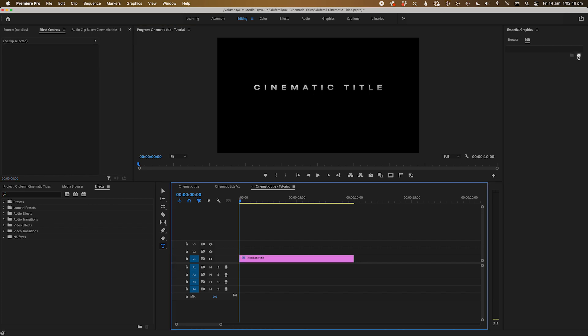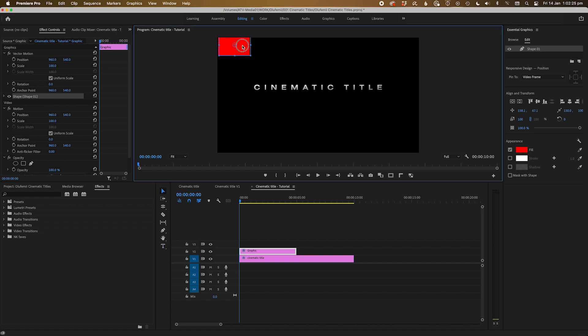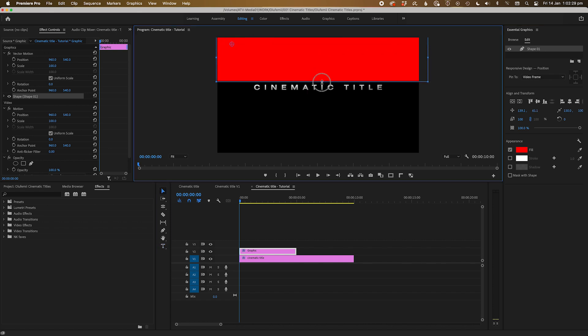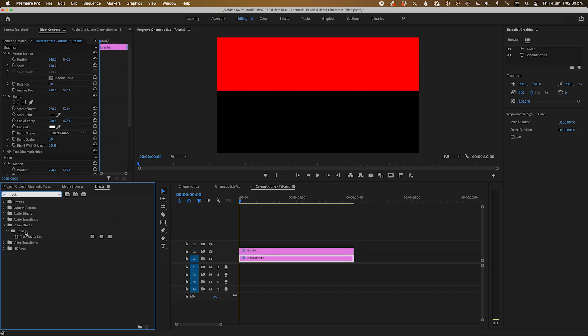Next, let's go over to the essential graphics panel and create a new rectangle shape and make it cover the word and the top half of the screen.